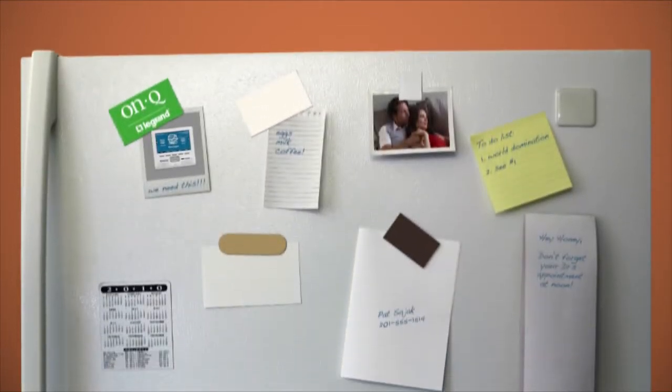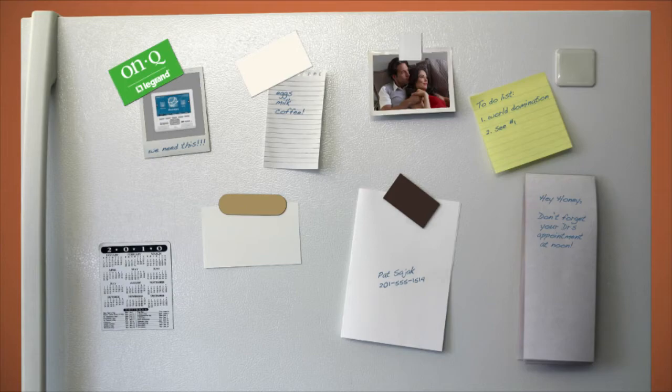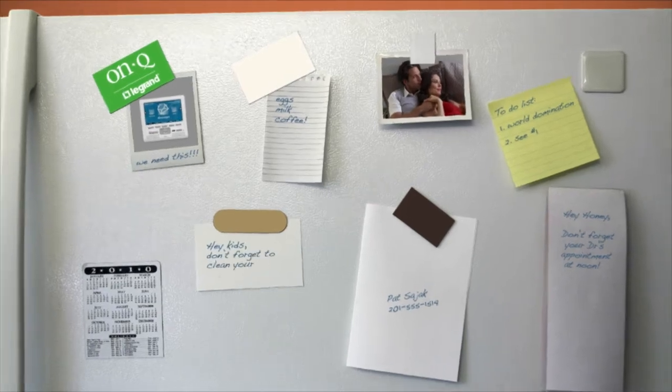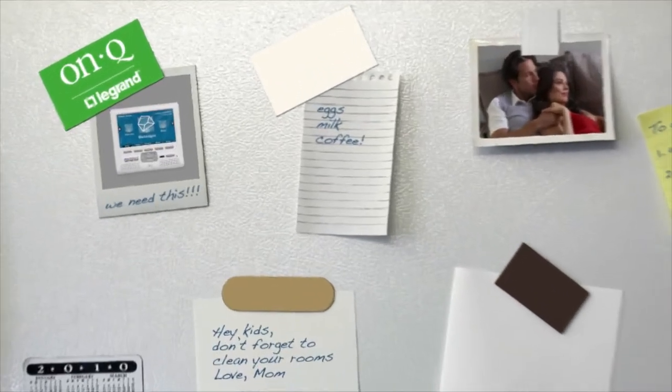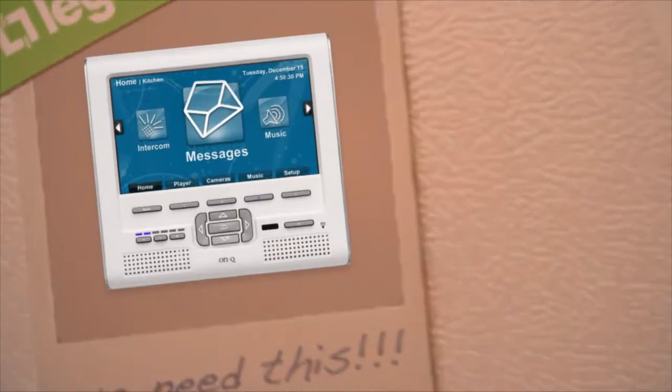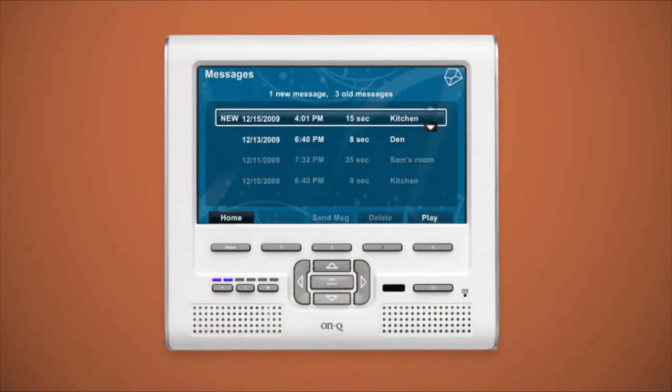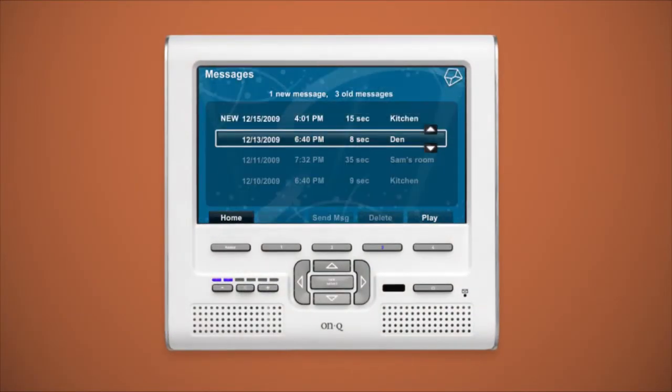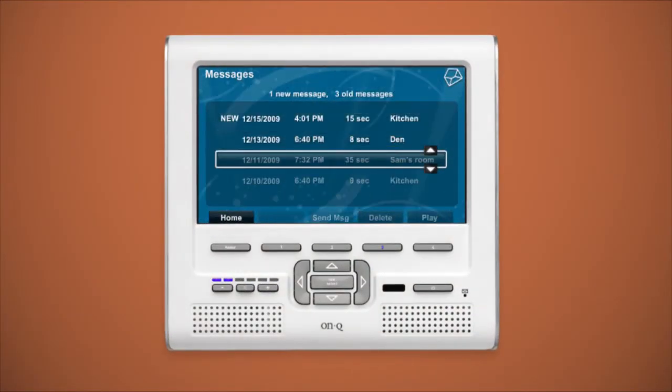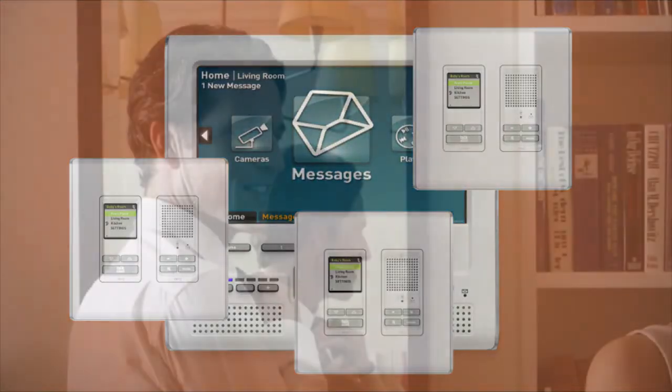If you're like me, your refrigerator is covered with sticky notes and marker boards with notes on who has to be where and when or reminders for the kids to clean their rooms. My Unity Home System came with a messaging function that allows me to leave a voice message on any intercom unit in my home.